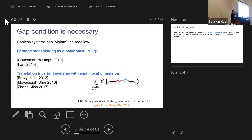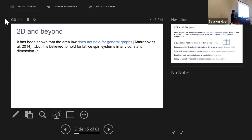What about two dimensions and beyond? It's been shown that the area law doesn't hold for general graphs — you could define an area law on a general graph by cutting it into two parts and defining the boundary naturally, but that version is known not to hold due to work of Gharibian and others. However, the area law is believed to hold for lattice spin systems in any constant dimension d.